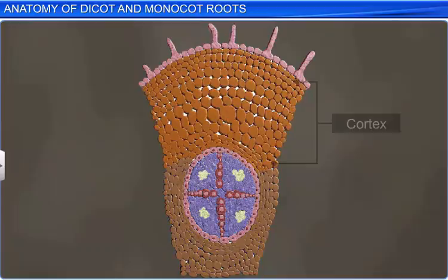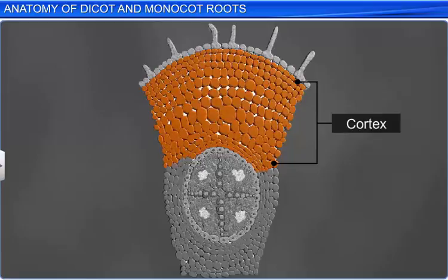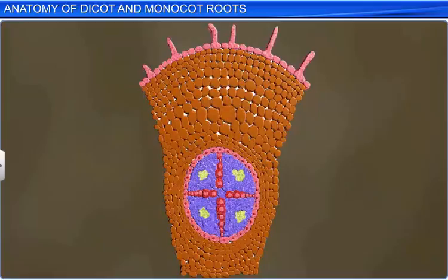The epidermis is followed by the cortex, which is formed of several layers of thin-walled parenchymatous cells. These cells have intercellular spaces.